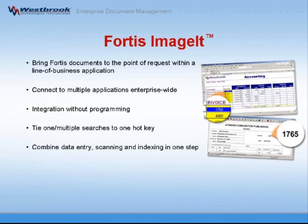Fortis ImageIt gives you the power to access important documents from any line of business application in real time. It also enables you to use data from your line of business application to index Fortis documents in order to reduce manual data entry.